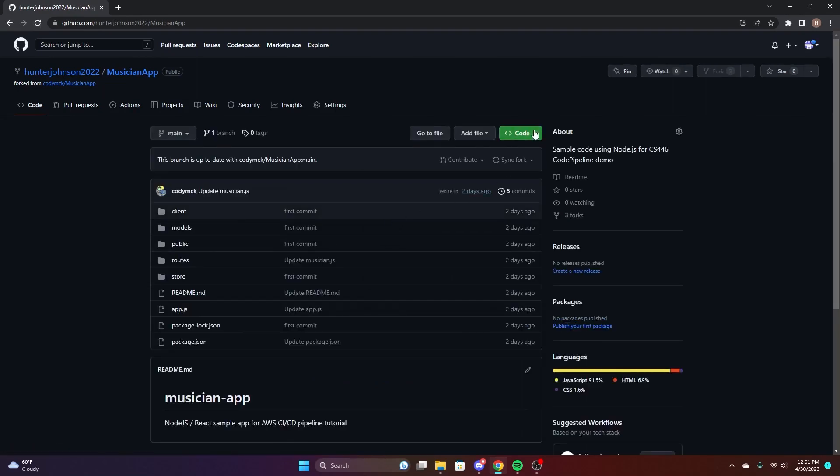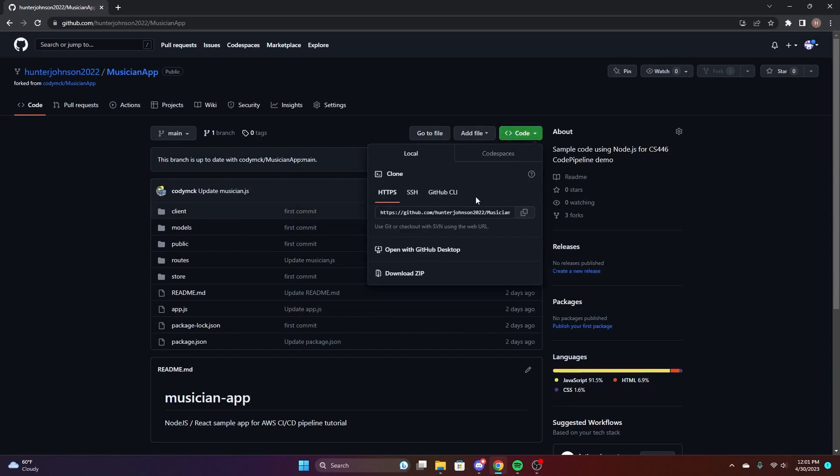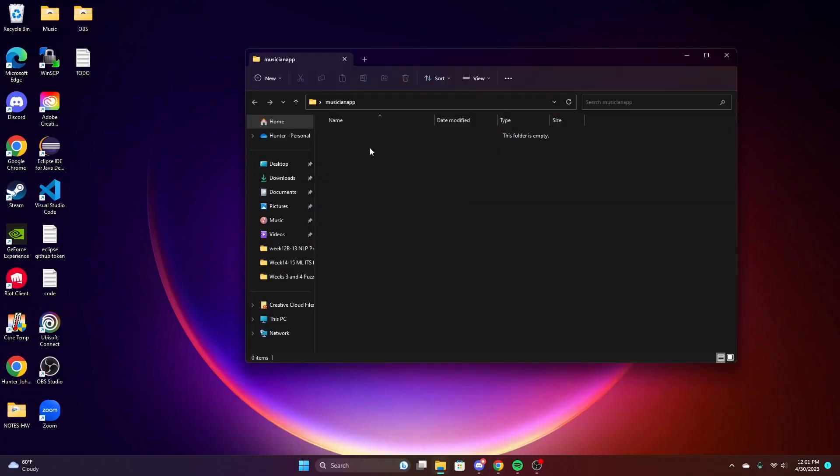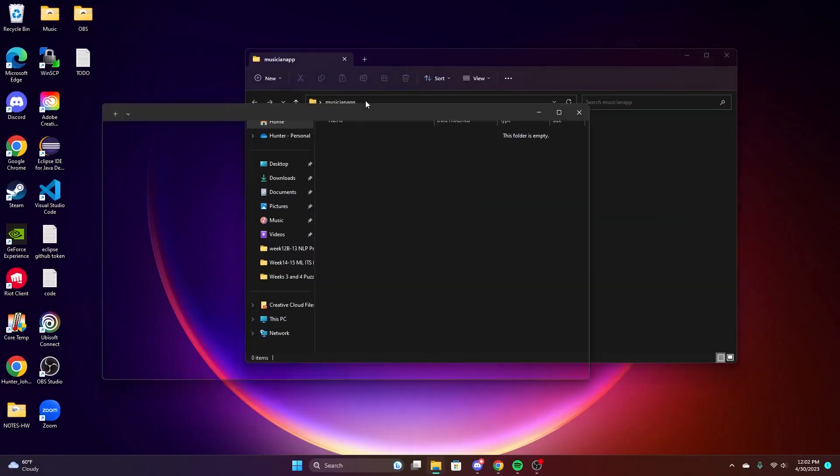Once this is done, you're going to copy the URL and we'll use this in a second. You'll create a new folder and navigate into that folder and go to the command line.